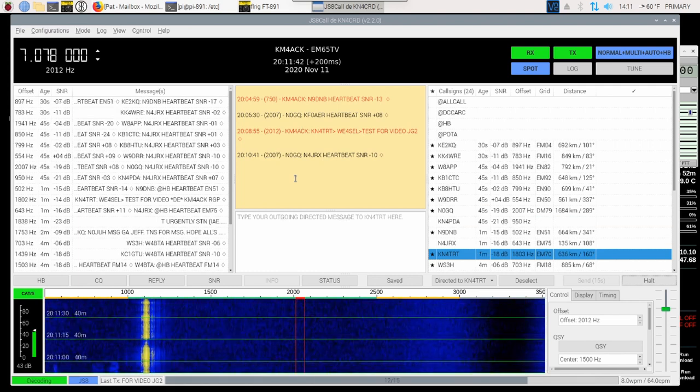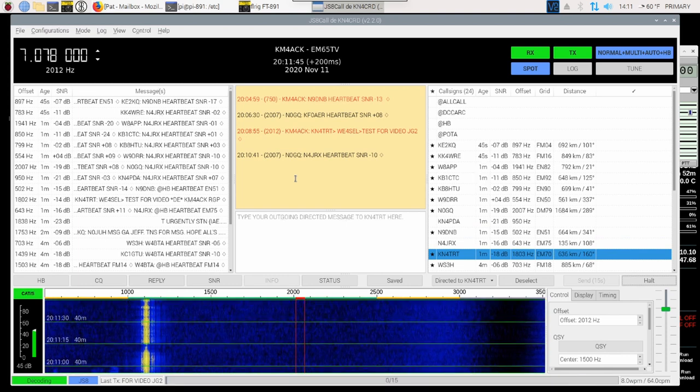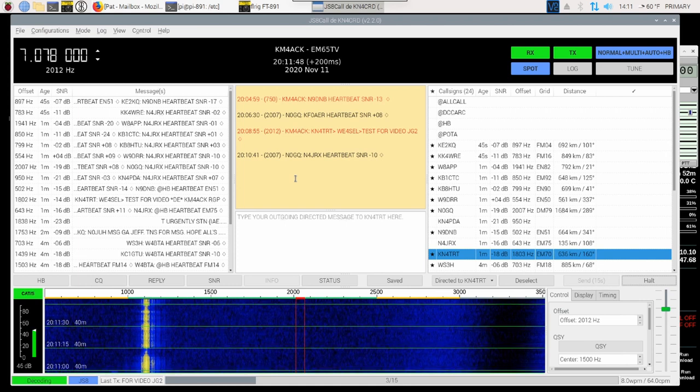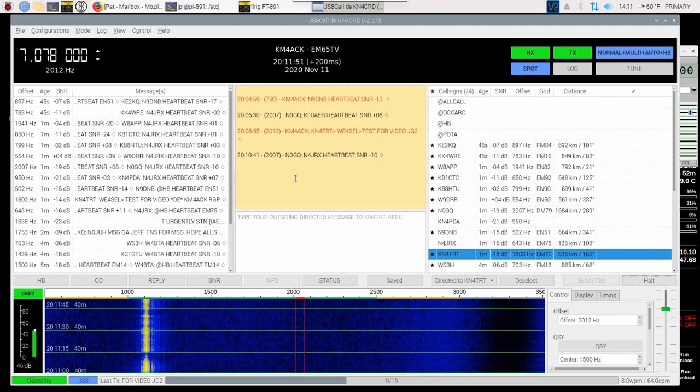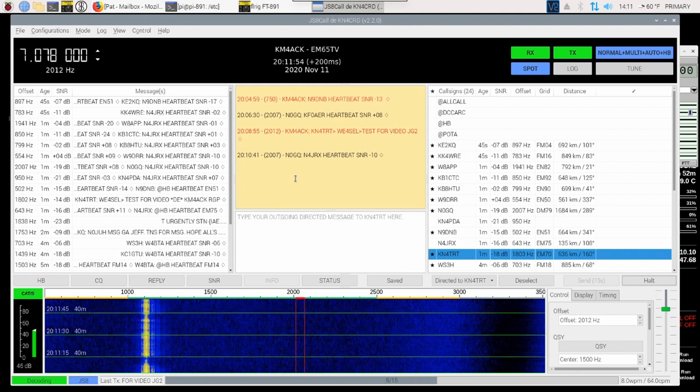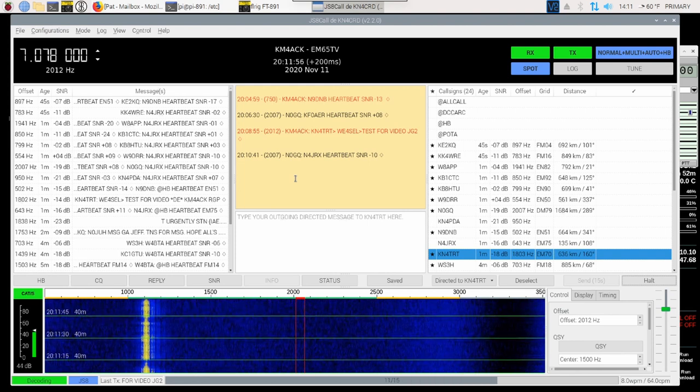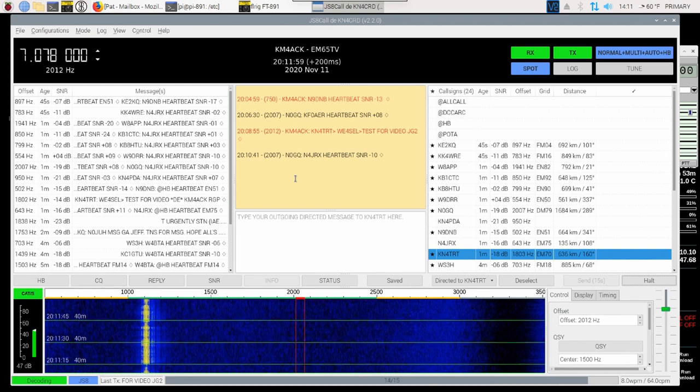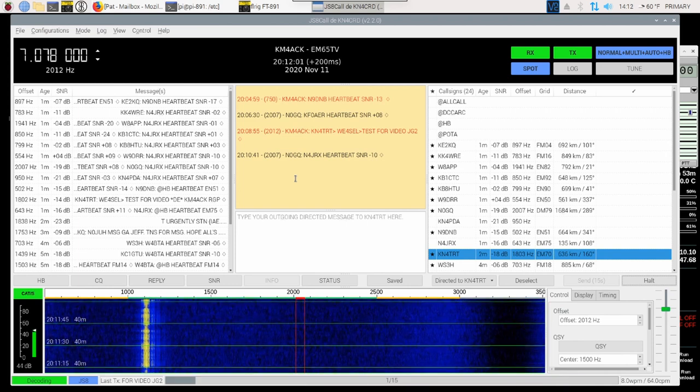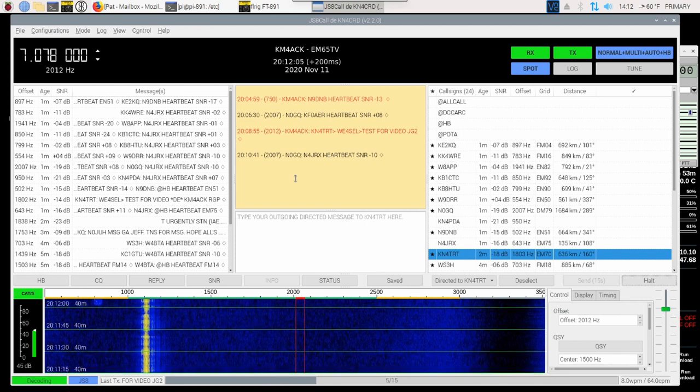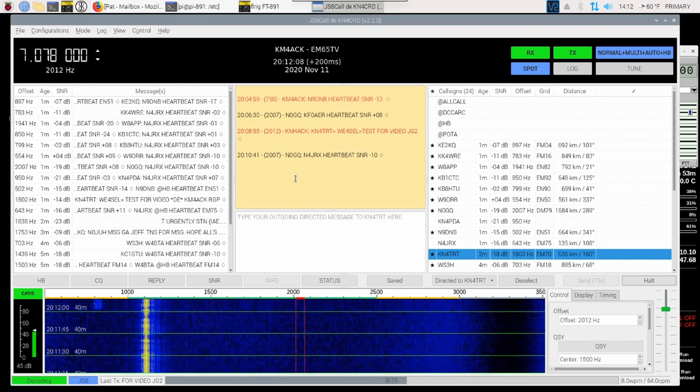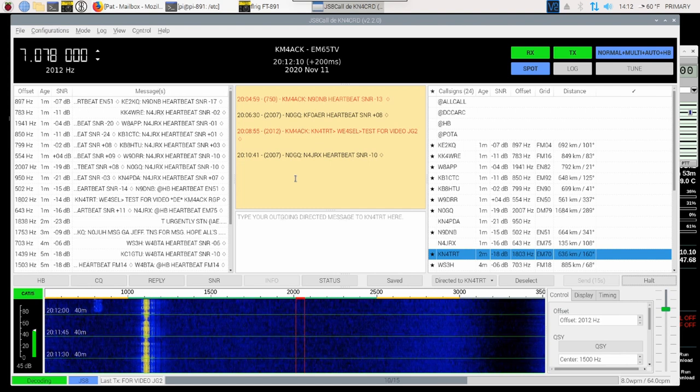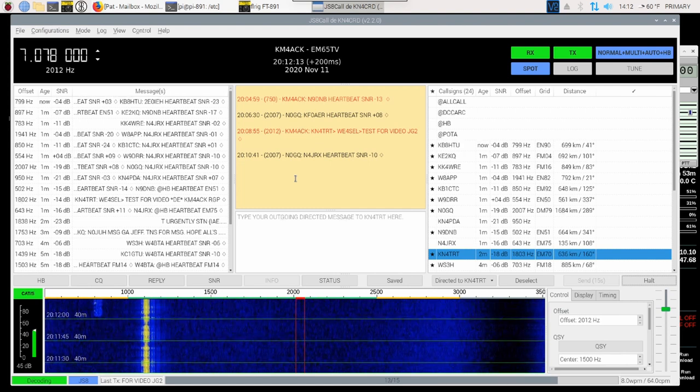Alright, so after about 60 seconds or so, I did not receive an acknowledgement back from WE4SEL. This tells me that he probably didn't decode or didn't get a full decode on the message. Now, I did catch that KN4TRT was in fast mode, so it may have been not as good of a signal going over to WE4SEL. In this particular case, we would just have to find another path to try to reach WE4SEL.